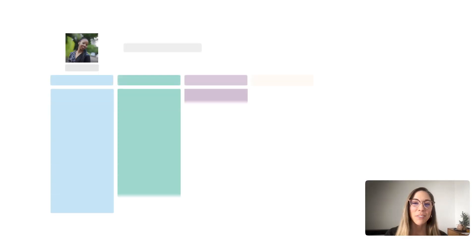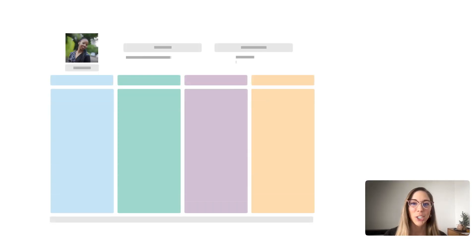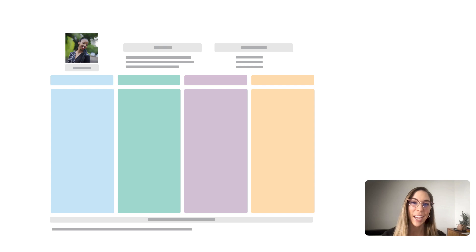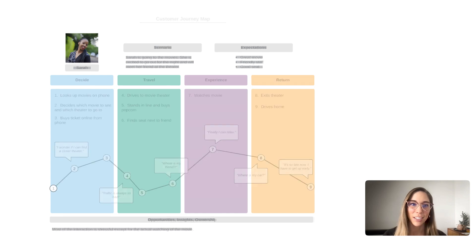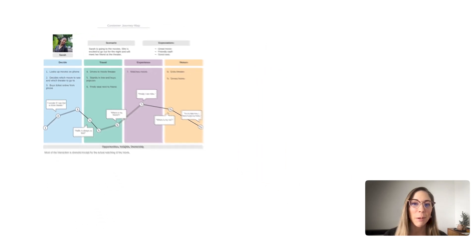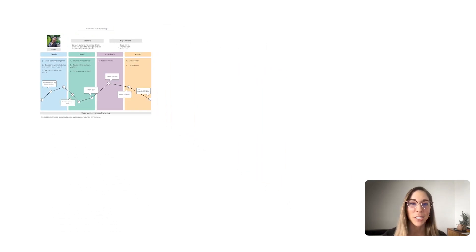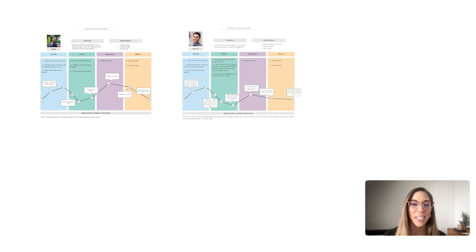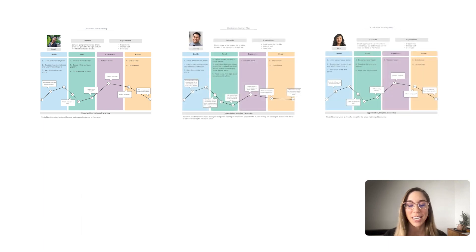We've established that the first thing our customer journey map template helps us to do is gather information. However, often we don't think about leveraging our customer journey maps as a tool for creating consistency throughout the data gathering process.